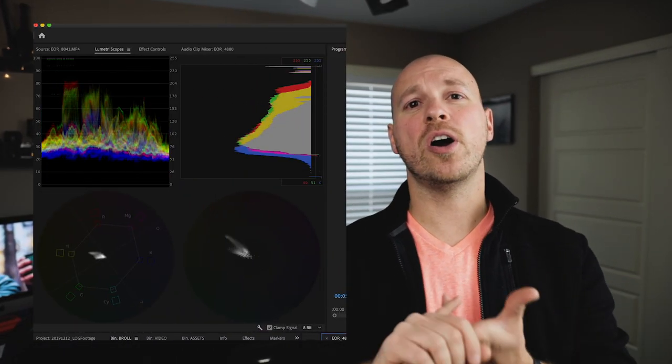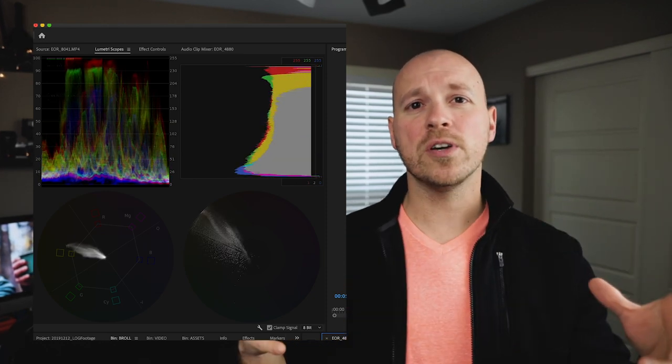Now let's talk about some times when you maybe shouldn't shoot in log footage. The first is when you really don't know how to color grade. If you haven't spent much time with it and don't understand your scopes, RGBs, and waveforms — those tools help you know when you're pushing footage too far — it's going to take you three times longer to put out the same video, and it may not even look as good as a picture profile.